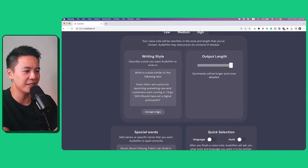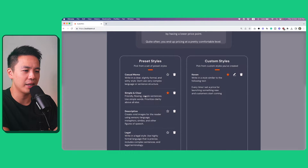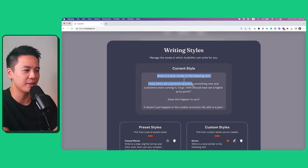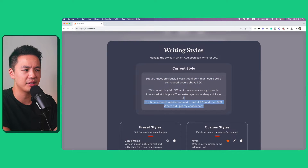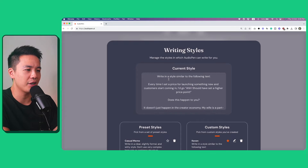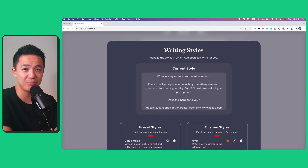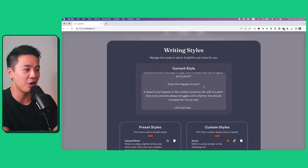And there are multiple writing styles here. You can see it can do a casual memo, simple and clear, descriptive, legal — but I actually choose 'Write Like Me.' And you can paste in some of your writing from previous articles. I think you can paste in like 400 words or something. And you can basically give a prompt to the AI: write in a style similar to the following text. And you can see my preferred writing style is very casual and conversational. So that's why AudioPen is able to generate that kind of writing style for me as well.